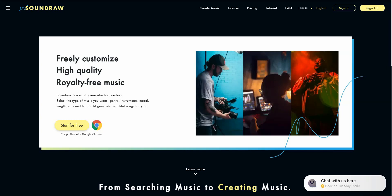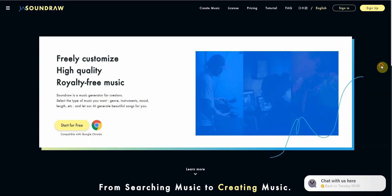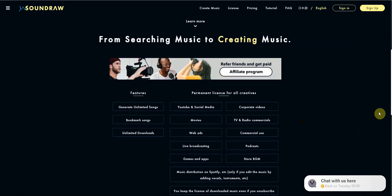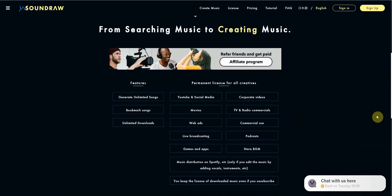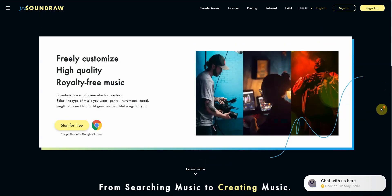The very first one I'm going to talk to you about is called Soundraw. This is a music AI content generator that allows you to create royalty-free music that is highly customizable. You do it in steps, all with the power of AI. If you scroll down, you simply go ahead and select the instruments or the mood that you like.